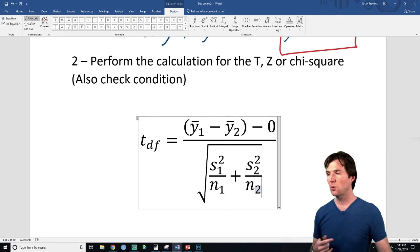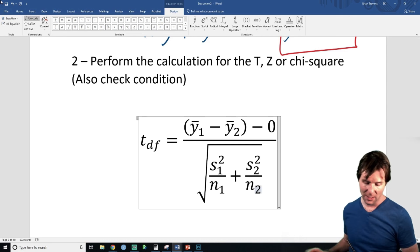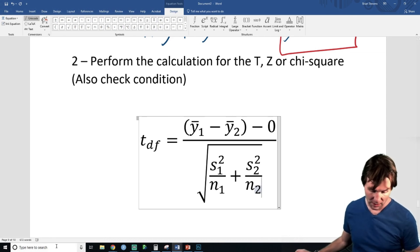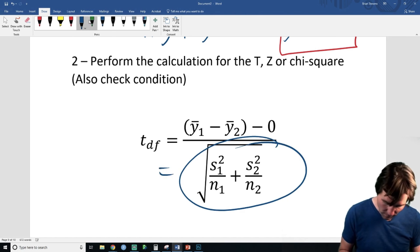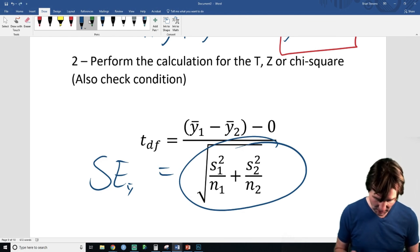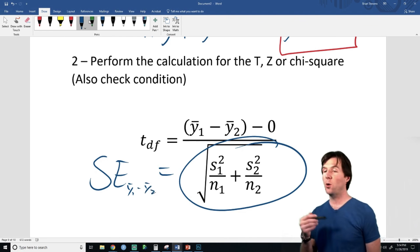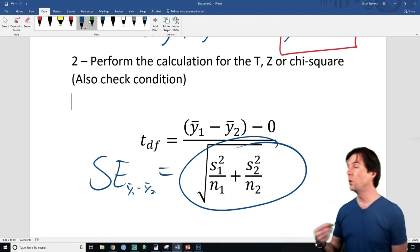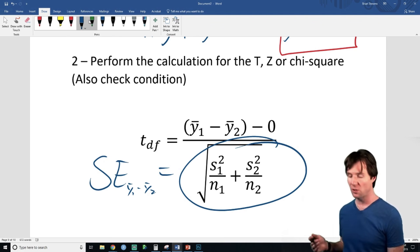We're adding the two standard errors together — but we can't just square things since it was a square root to begin with; we unsquare root after we're done. We're putting the two standard errors together. That whole bottom of the equation is the standard error of Y-bar one minus Y-bar two — the standard error of the difference between the two means.